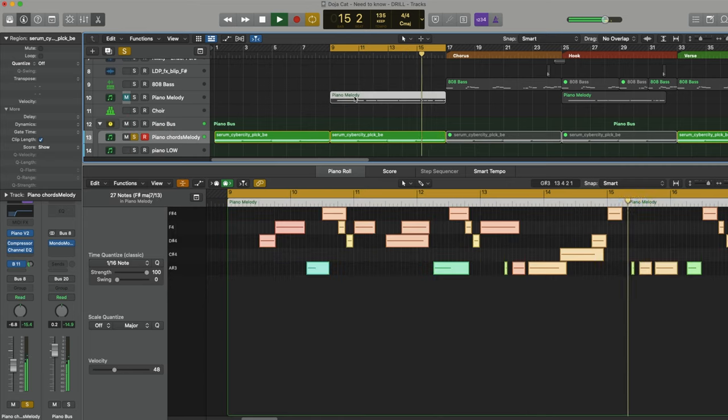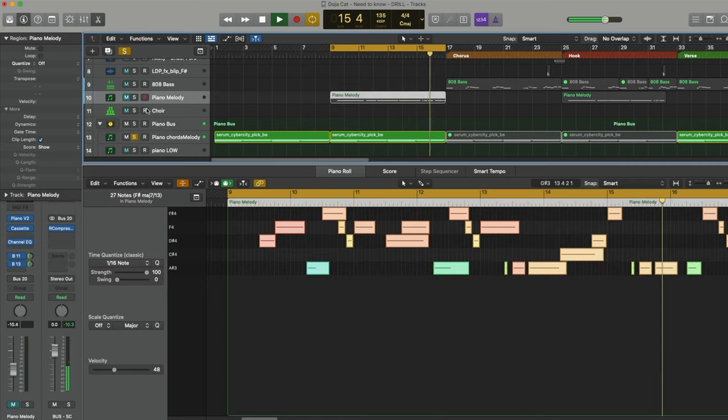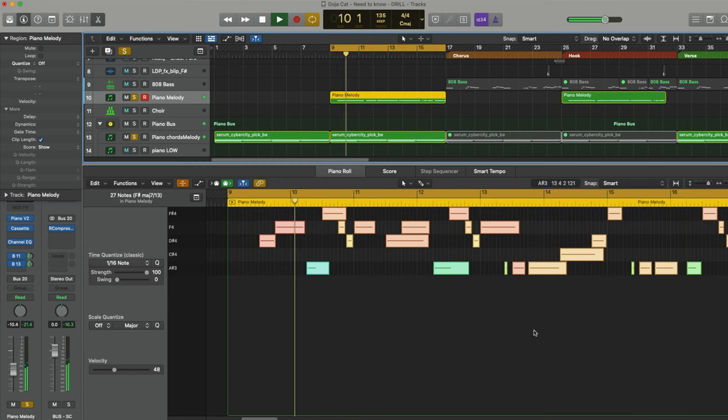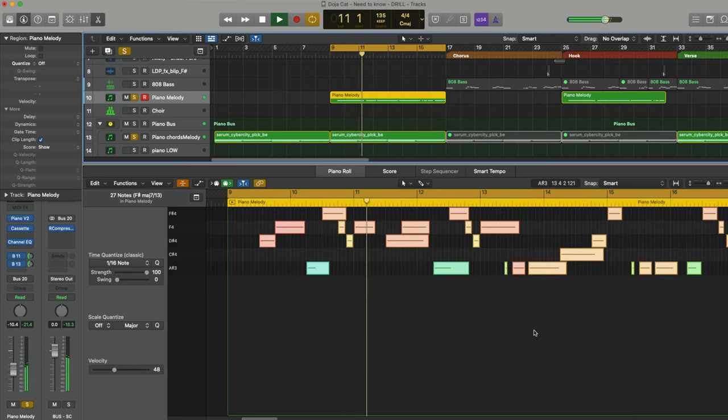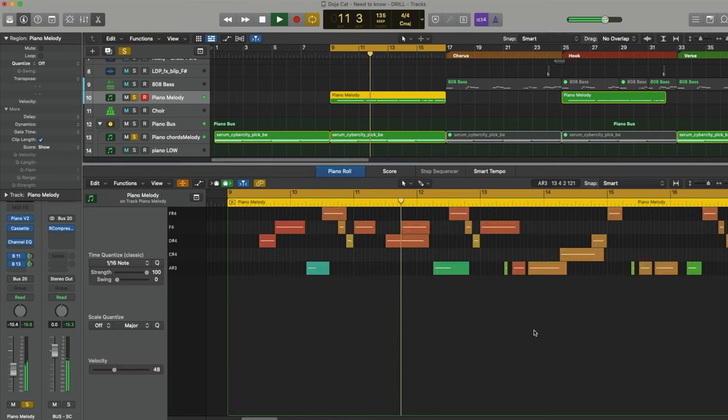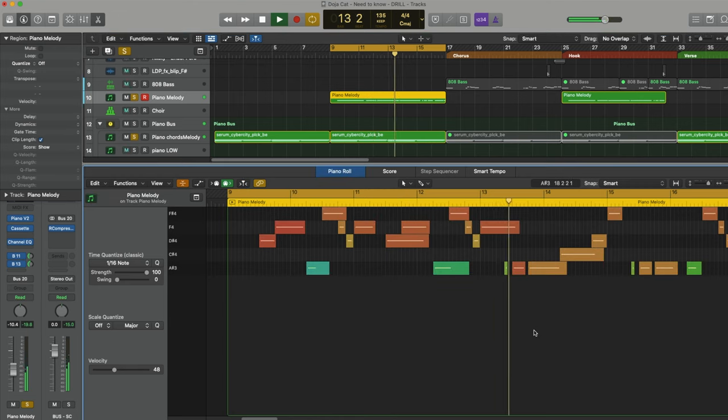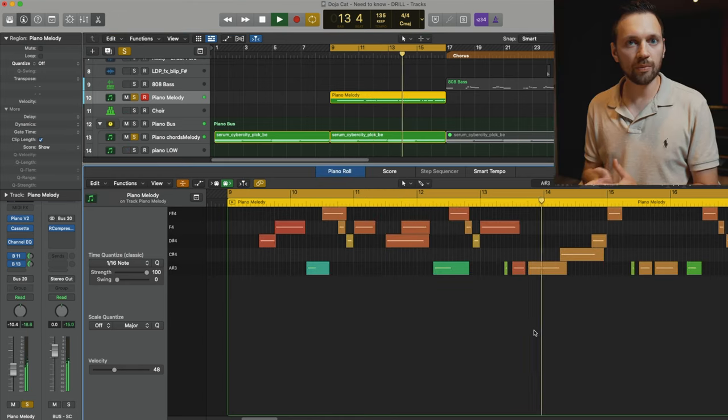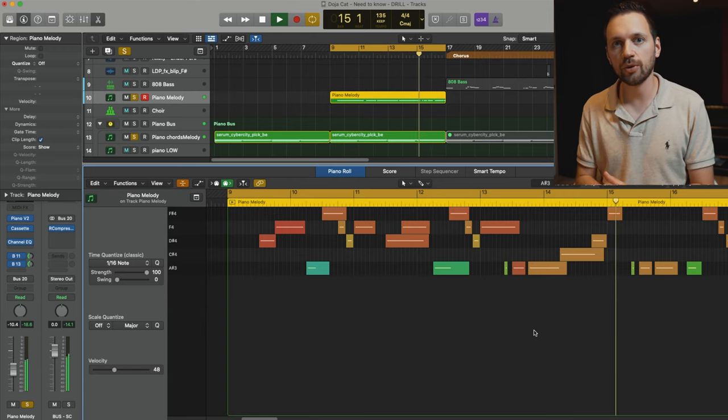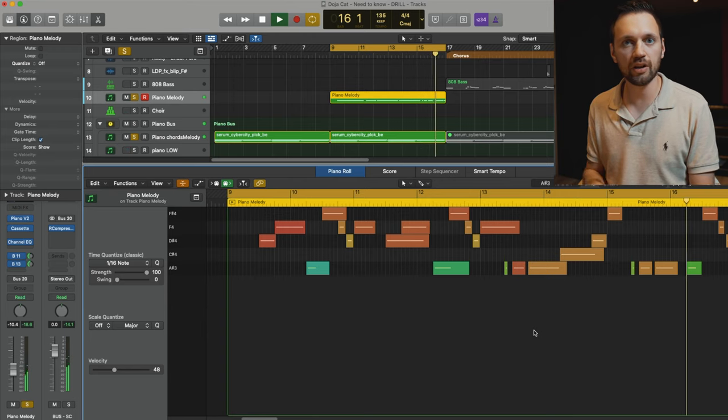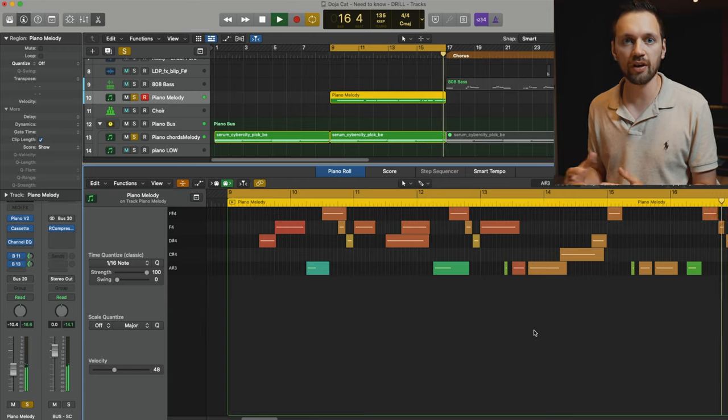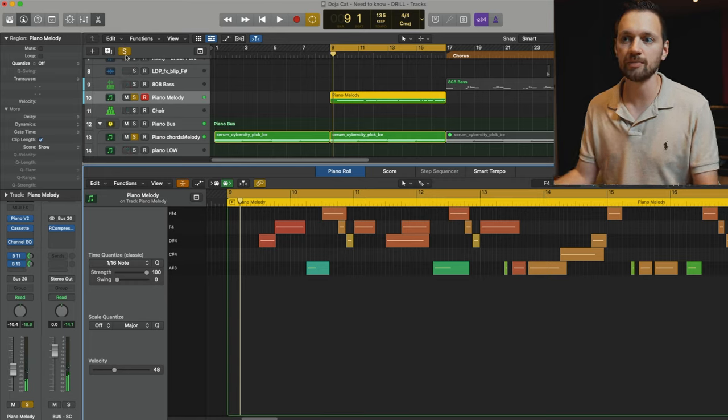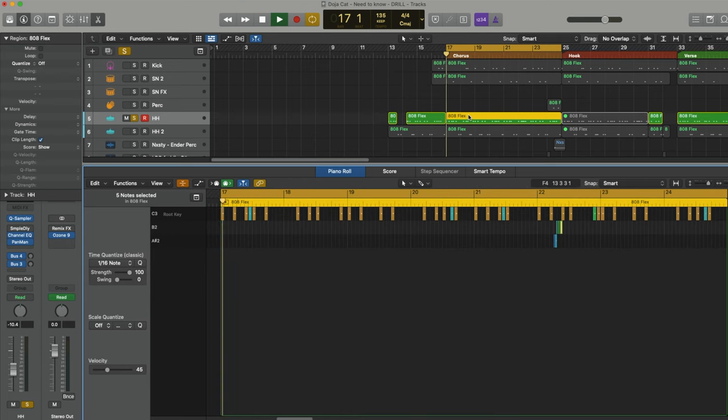And on top of this I added a melody line, a piano as well. For the melody line I don't have a secret, I just play the piano and try to find the notes that I liked. And now let's listen to the drums. So to start with I got this very simple hi-hat pattern.